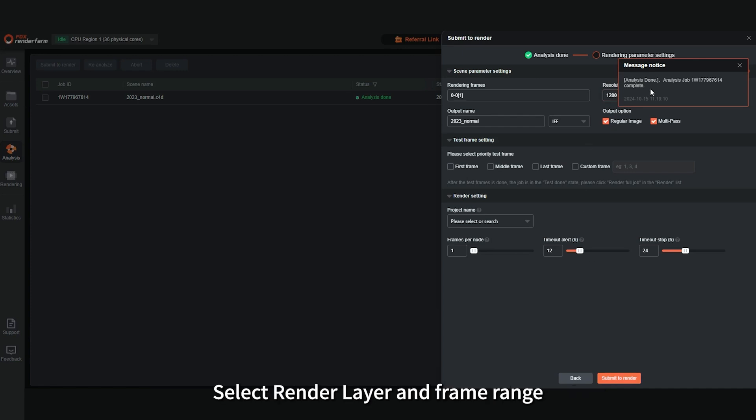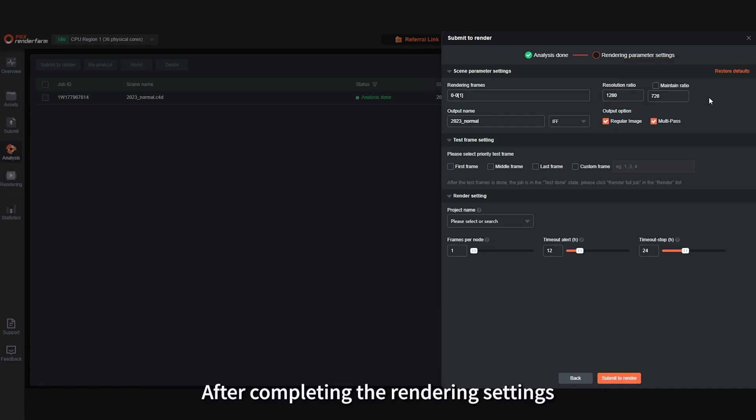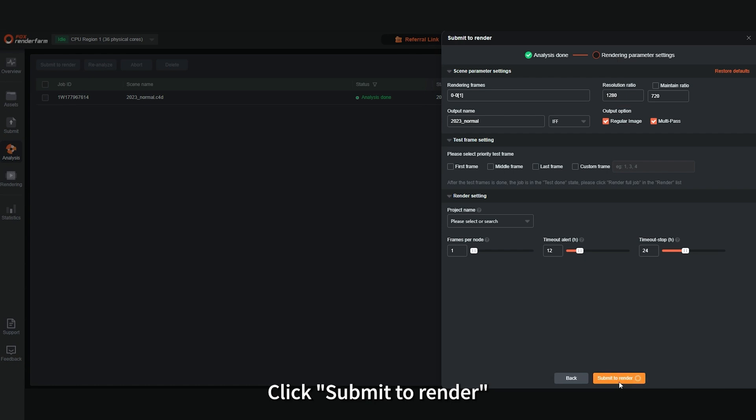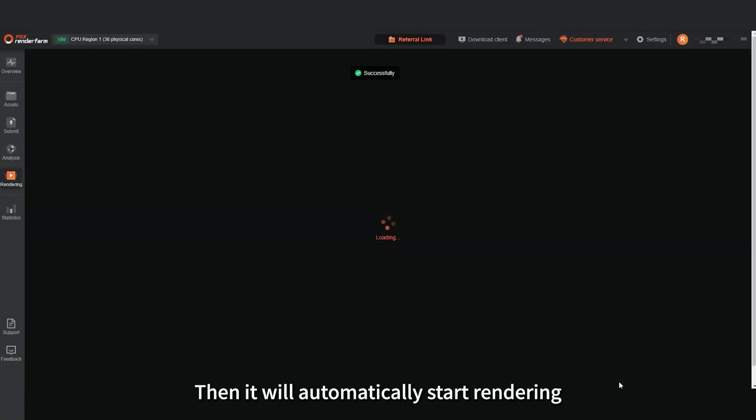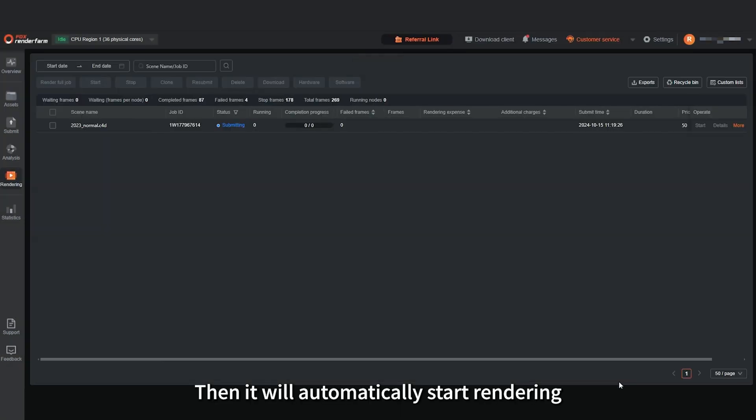Select Render Layer and Frame Range. After completing the rendering settings, click Submit to Render. Then it will automatically start rendering.